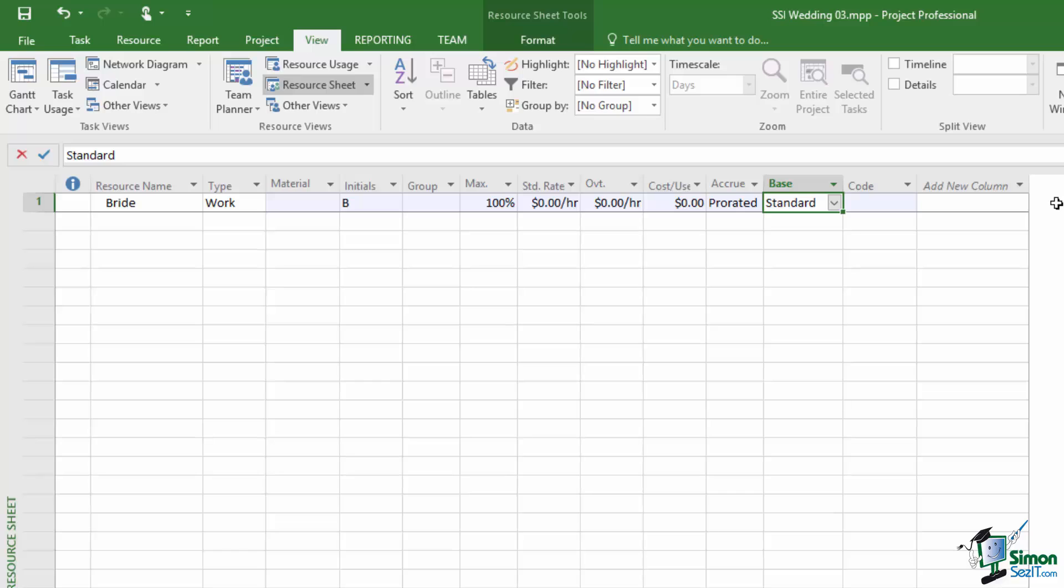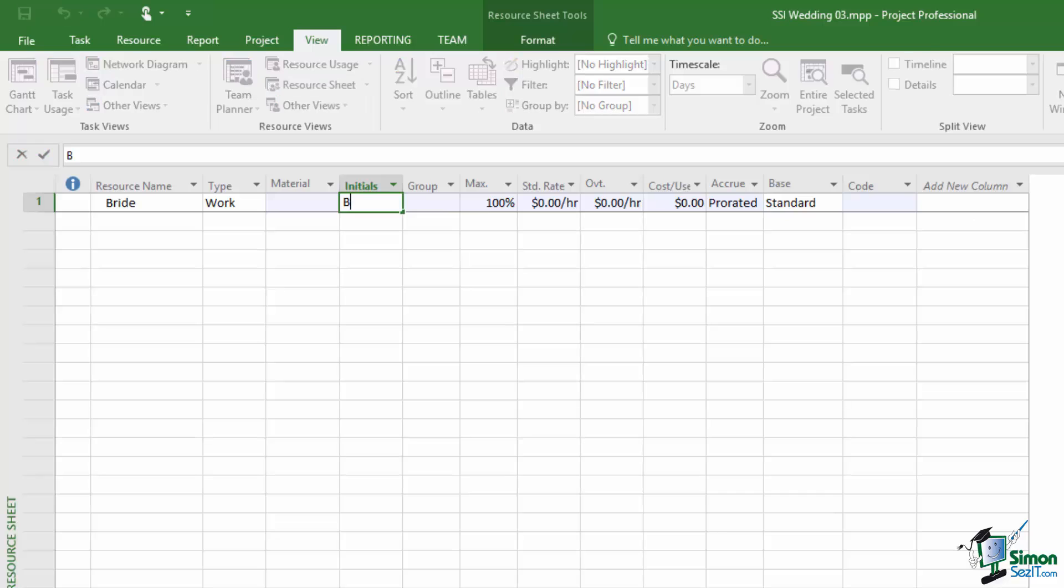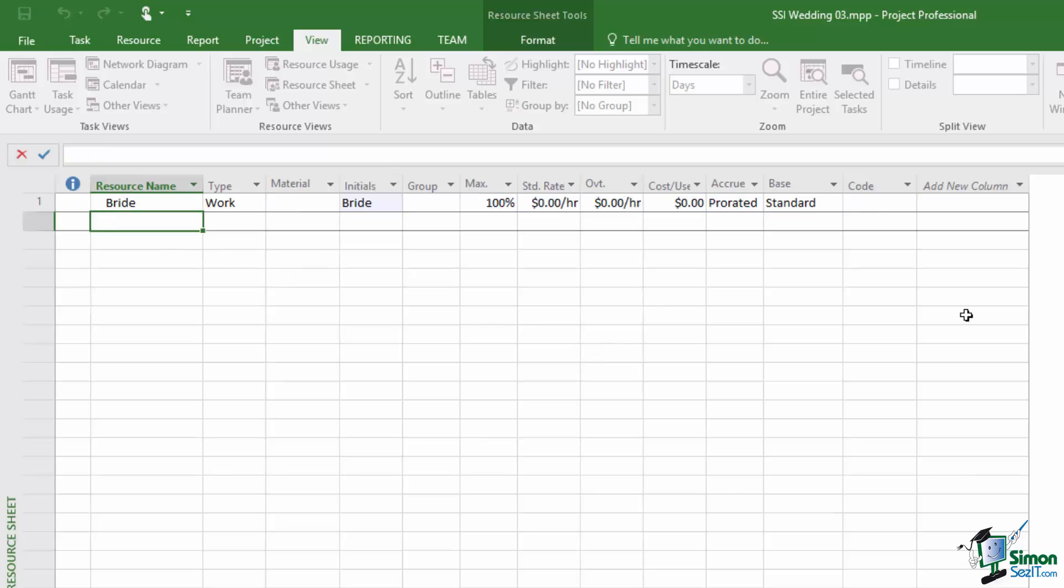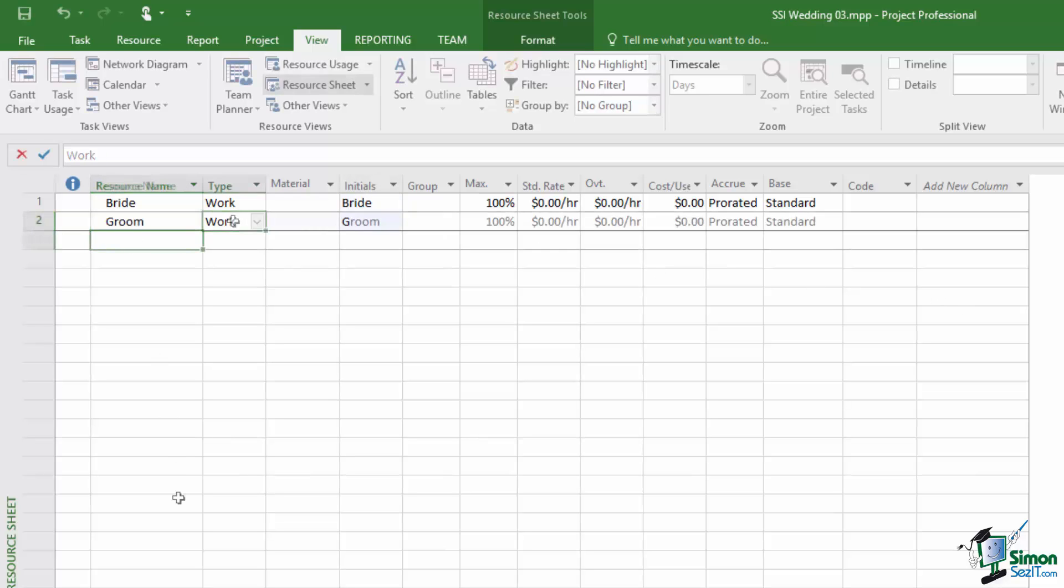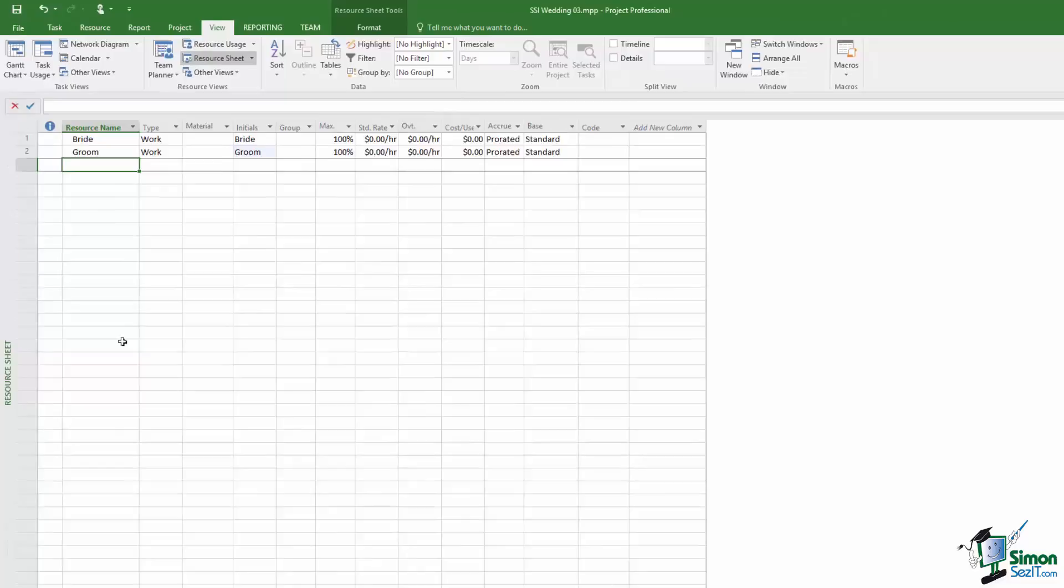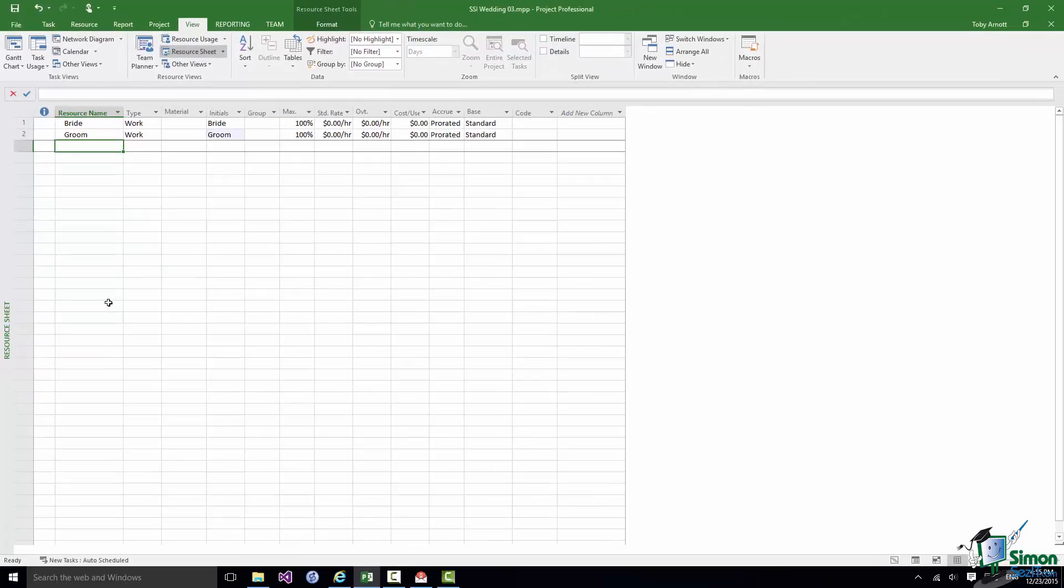When it comes to using any resource on a project it's always a good idea to give that resource initials whereby we can identify that resource for example on a Gantt chart. So for the bride I'm literally just going to put bride as the initials. So that's my first resource setup. Now it would only seem right to add the groom as my second resource. So my project now has two resources.